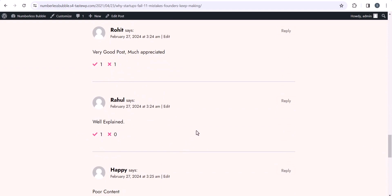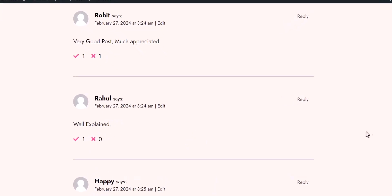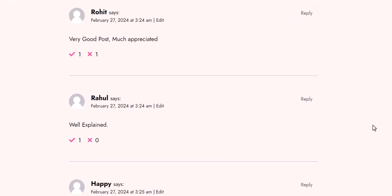And just like that, you now have like and dislike buttons added to your WordPress comment section. It's a great way to engage with your audience and gather feedback on your content.